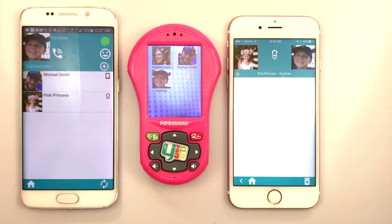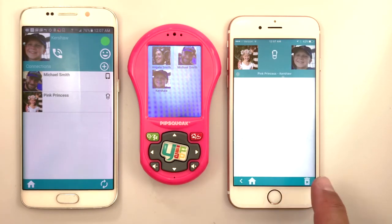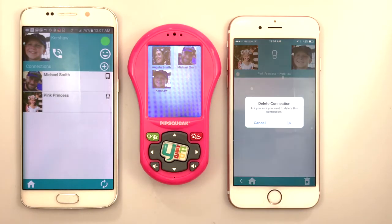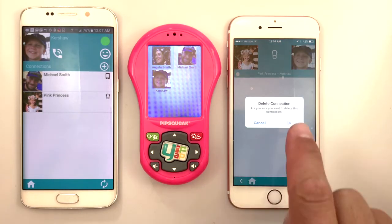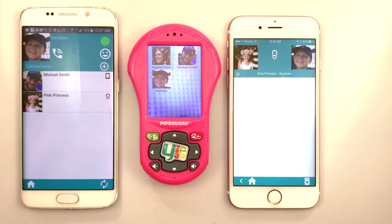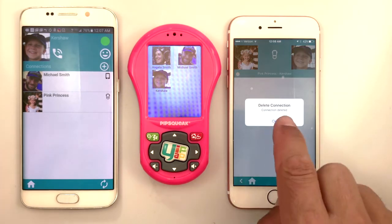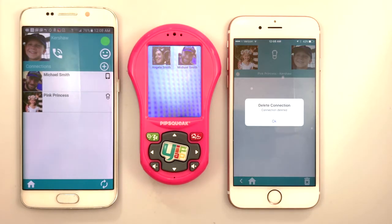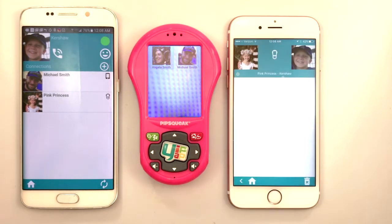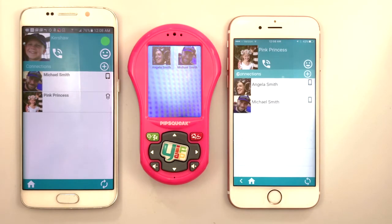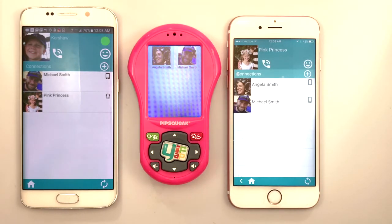Deleting a Pipsqueak-to-Pipsqueak connection follows the same steps. Here, Angela is deleting Kershaw's connection to Pink Princess. Once the connection has been deleted, we see Kershaw's picture disappear from Pink Princess's Pipsqueak.